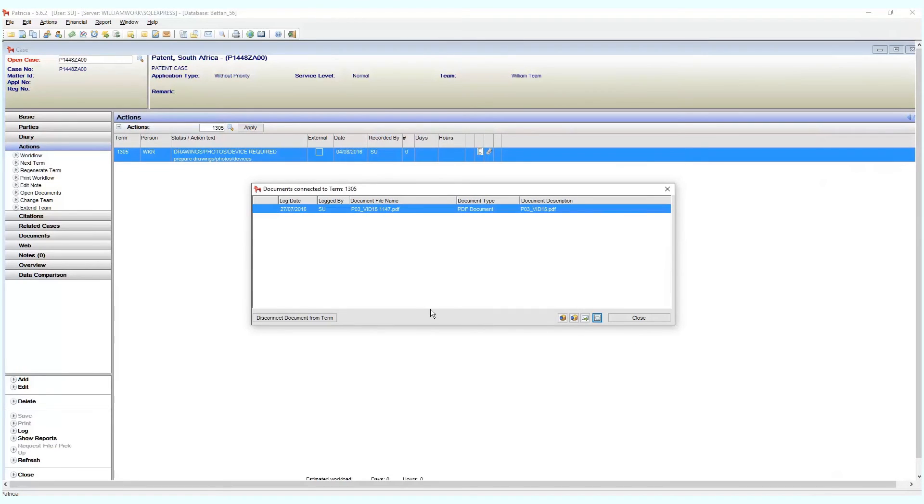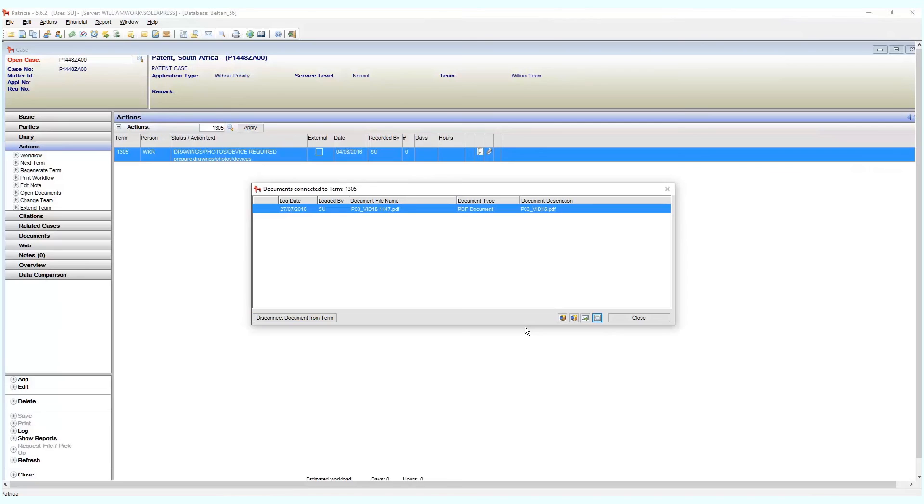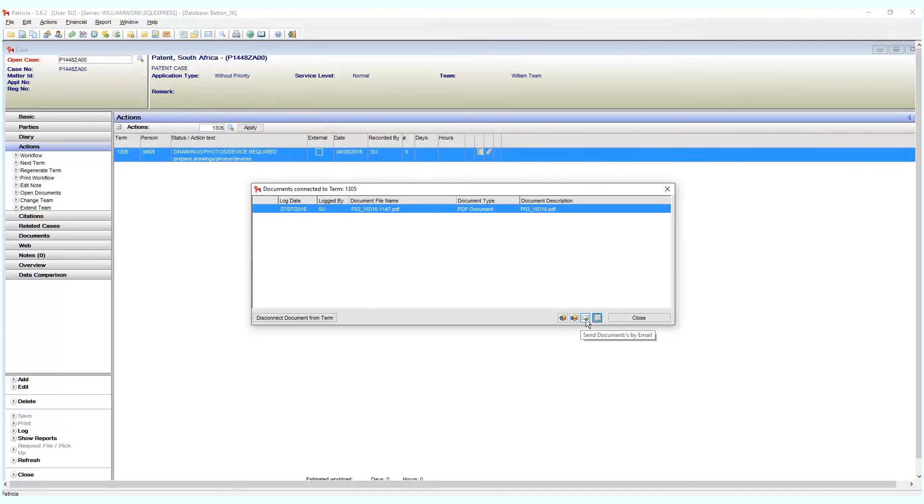Lastly we also have some handy options available in this window. You can check a document out for editing or check a document in once finalized. You can also email a document out as needed by clicking on the send via email button.